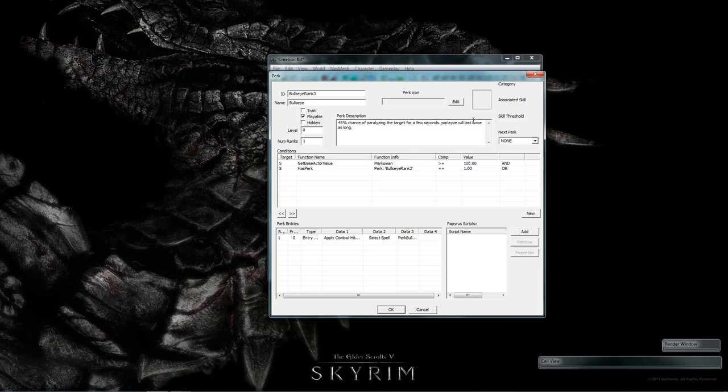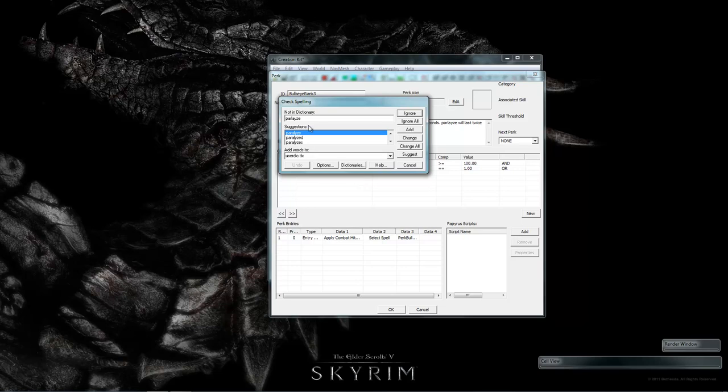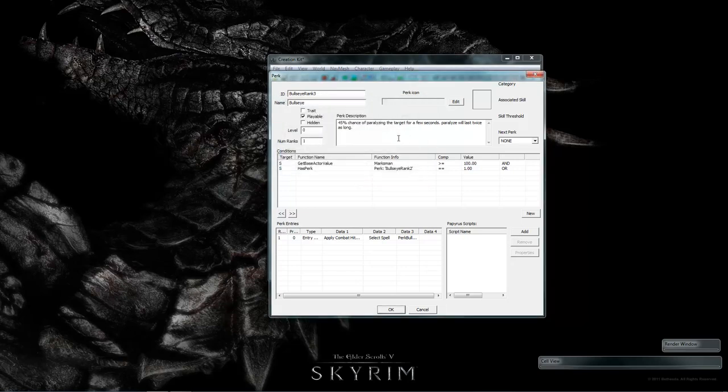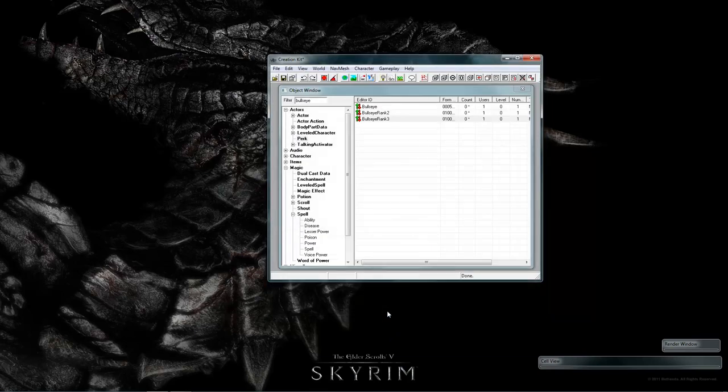Paralyze will last twice as long. Oh, I think I've misspelled paralyzed. But the creation kit does have a spell checker for us. So, we leave the name as the same because we're just adding ranks. And that's all we need to do to add new ranks. Then the game will automatically detect it if you've set it up properly.